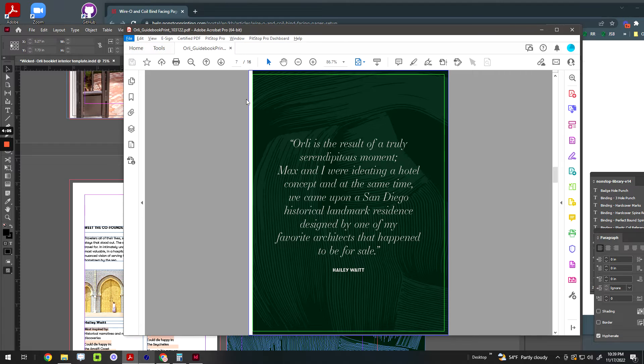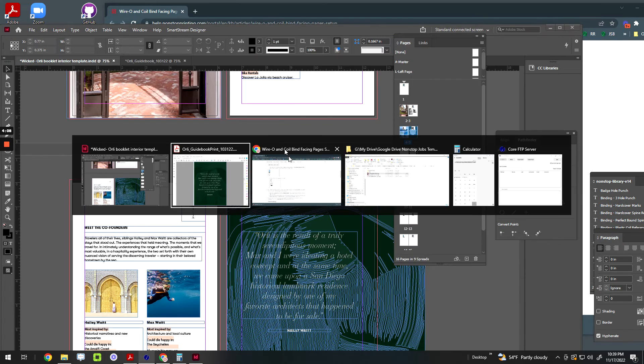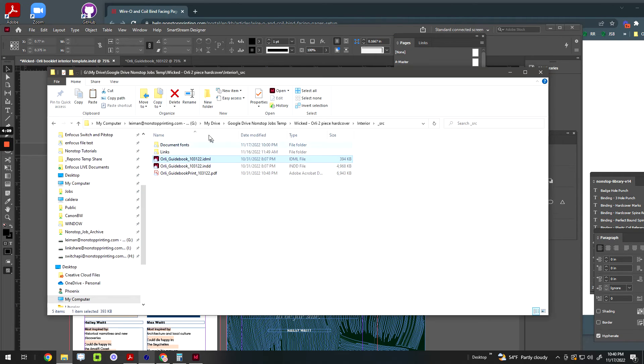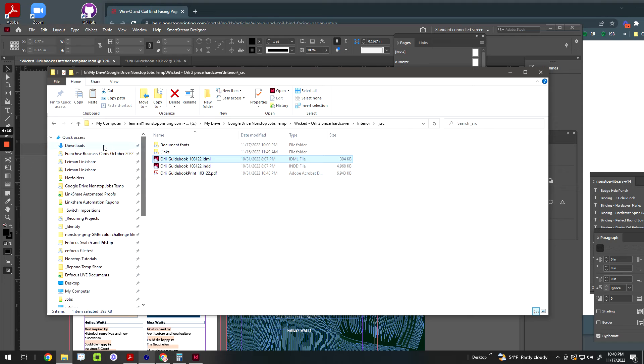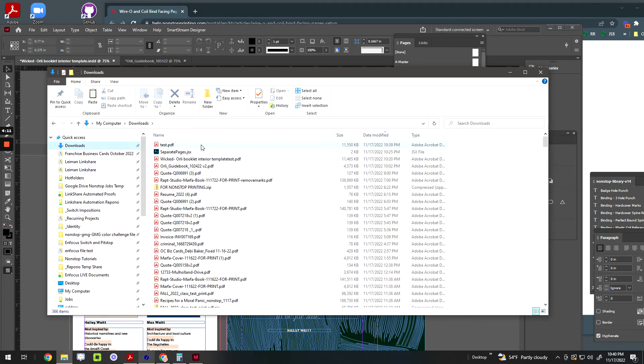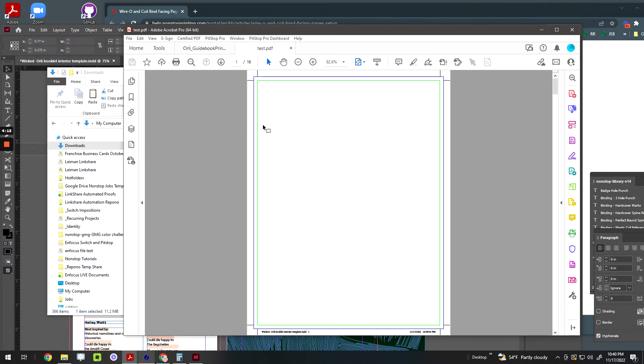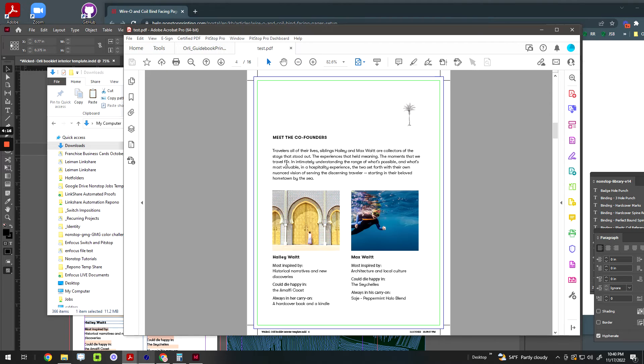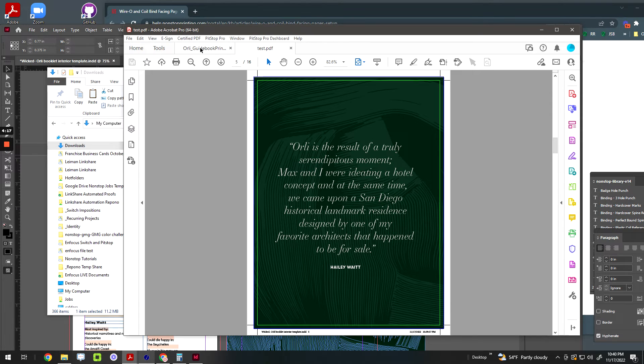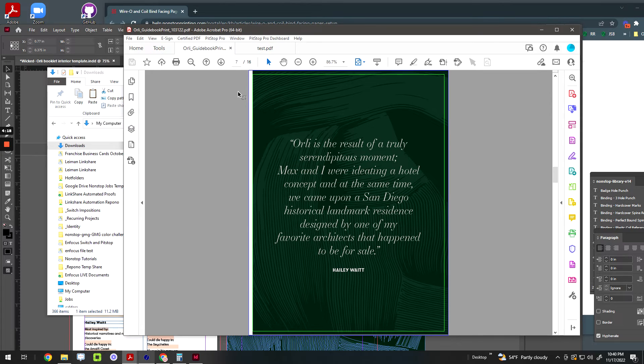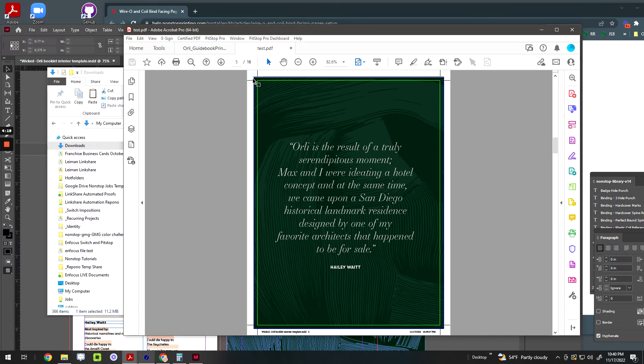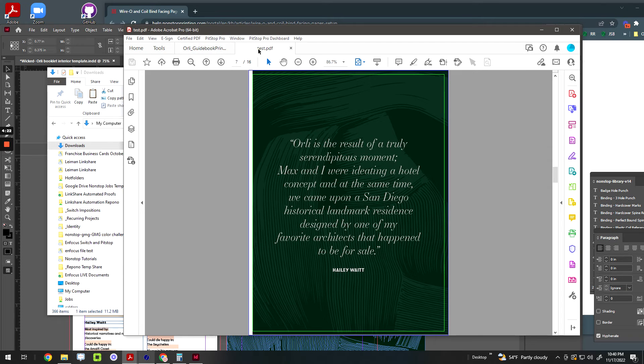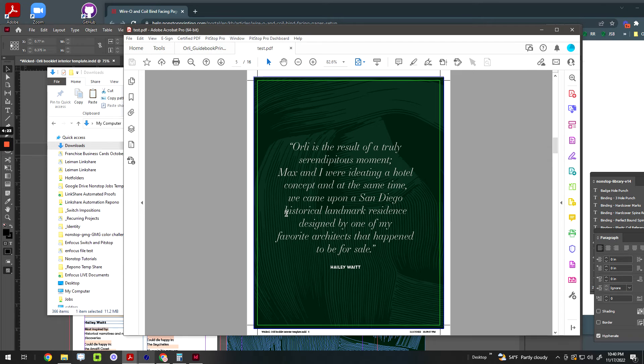So instead of it looking like this, let's see what it looks like now. I want to go into my downloads folder. So now, instead of it looking like this, perfect here. Pretty cool, right? And that's how you do it.